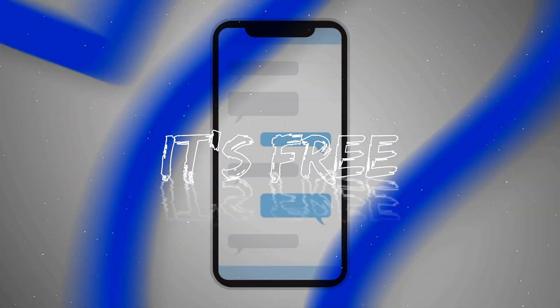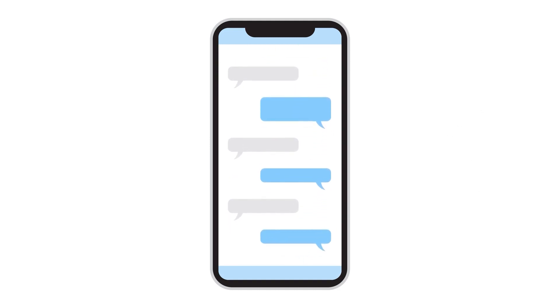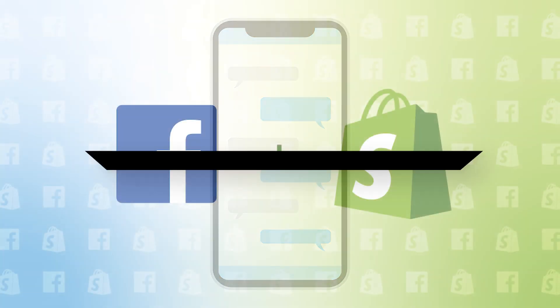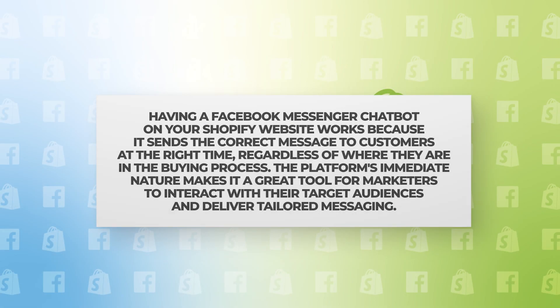It is possible to set up a Facebook Messenger within the Shopify backend, which is beneficial for your customers and your store. Having a Facebook Messenger chatbot on your Shopify website works because it sends the correct message to customers at the right time, regardless of where they are in the buying process.